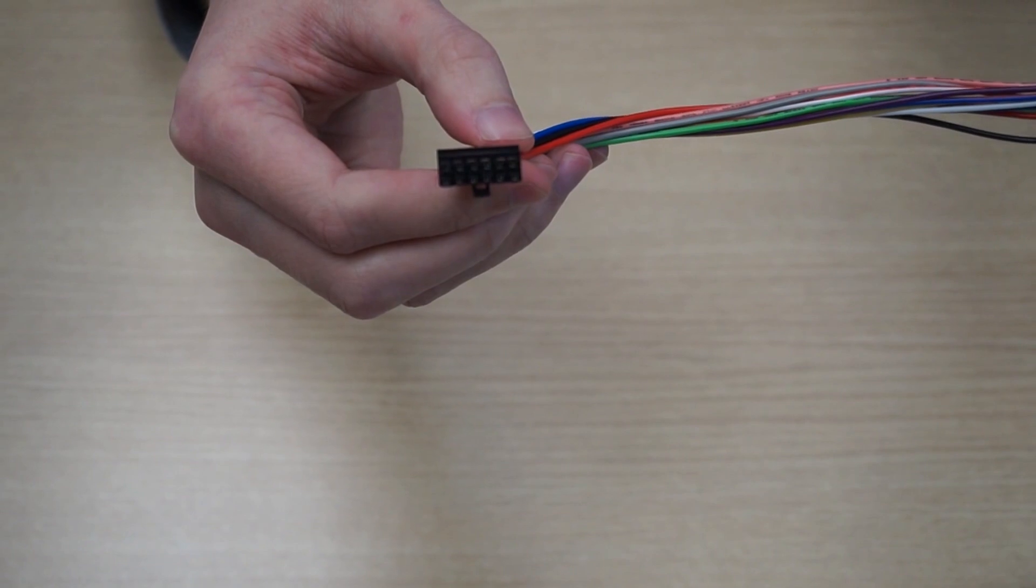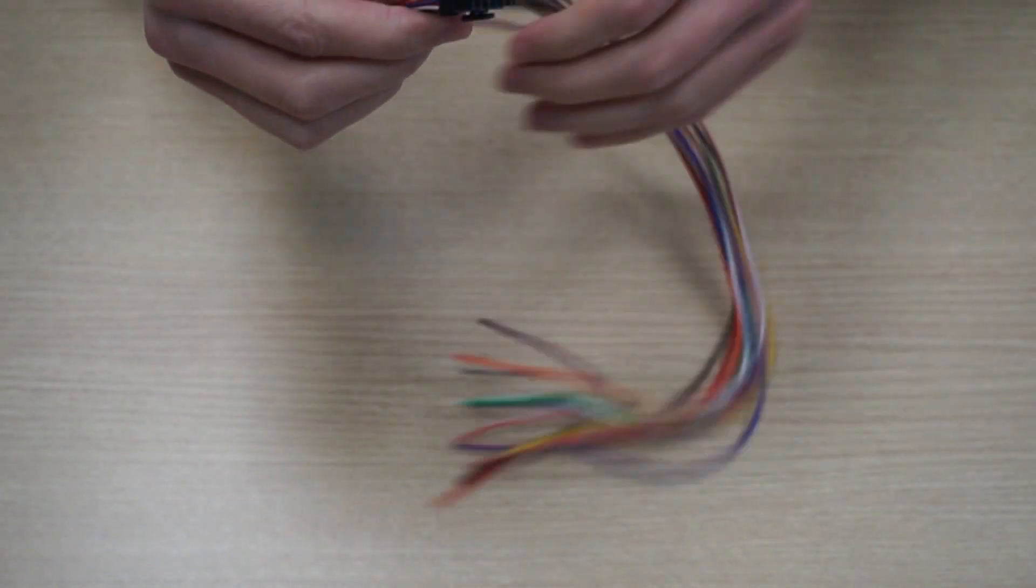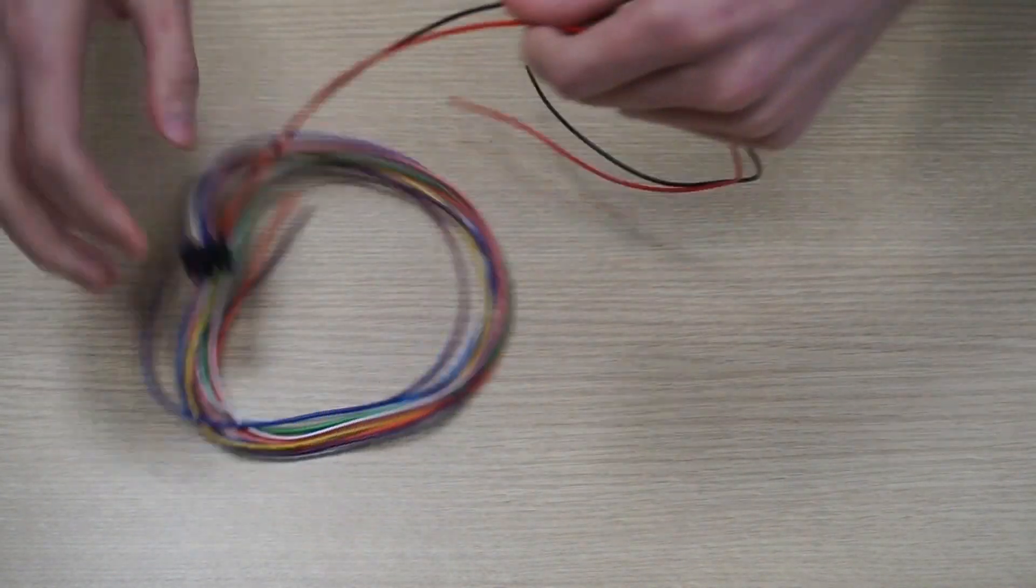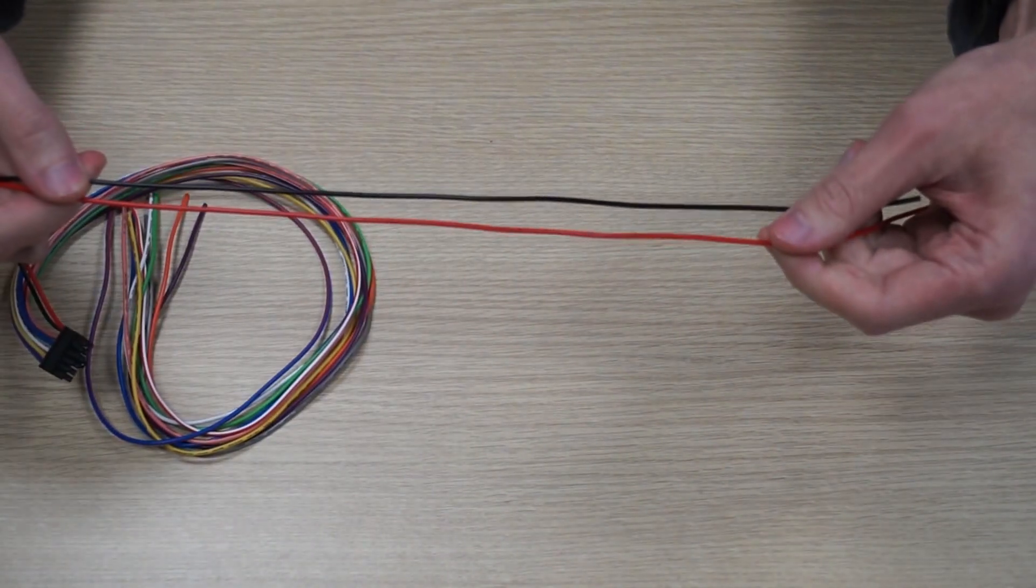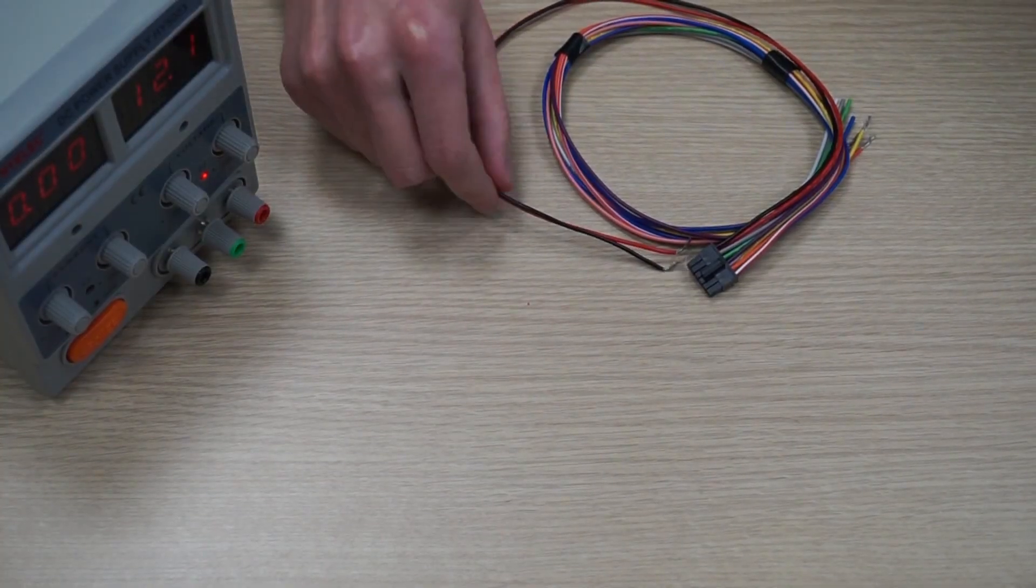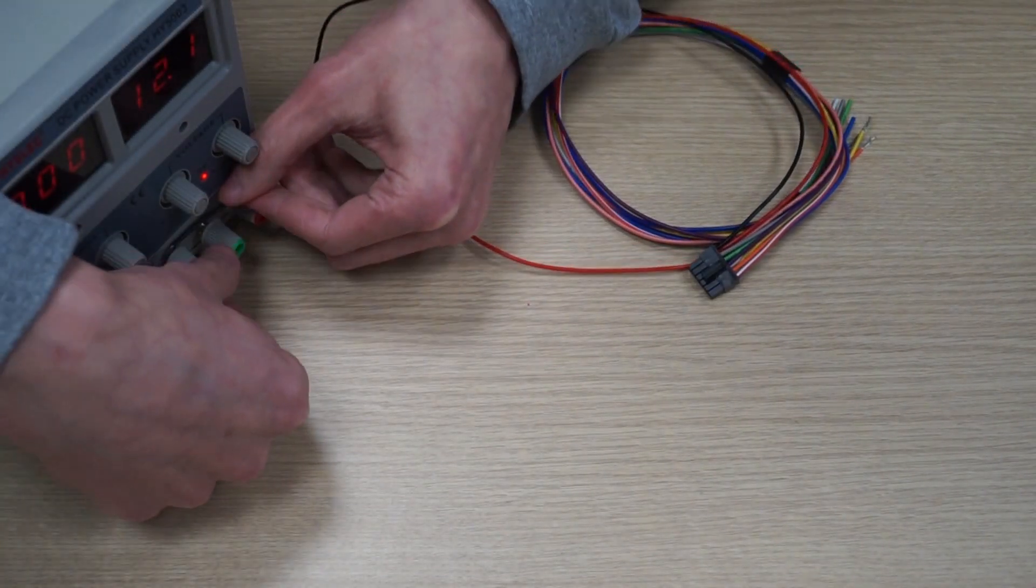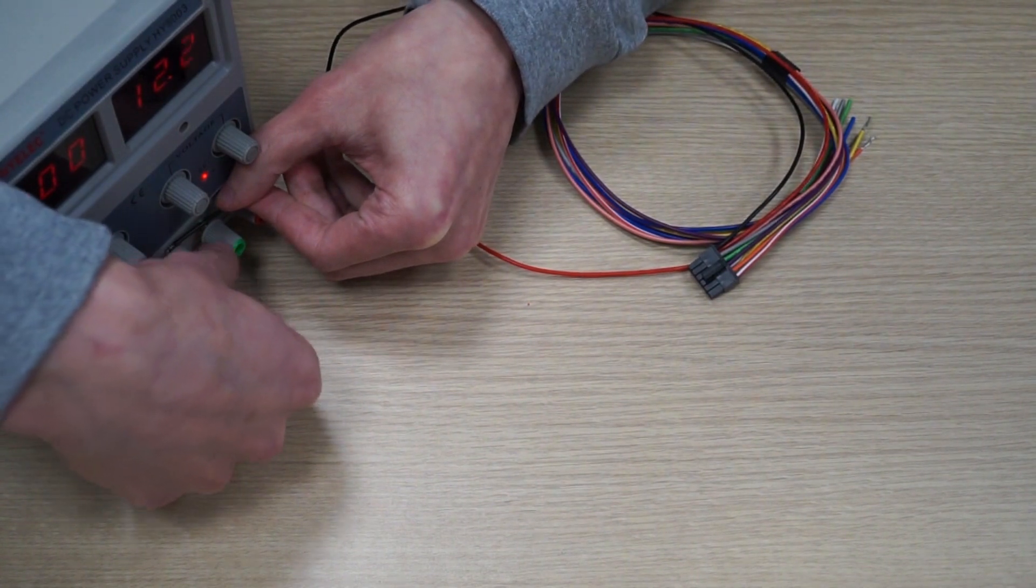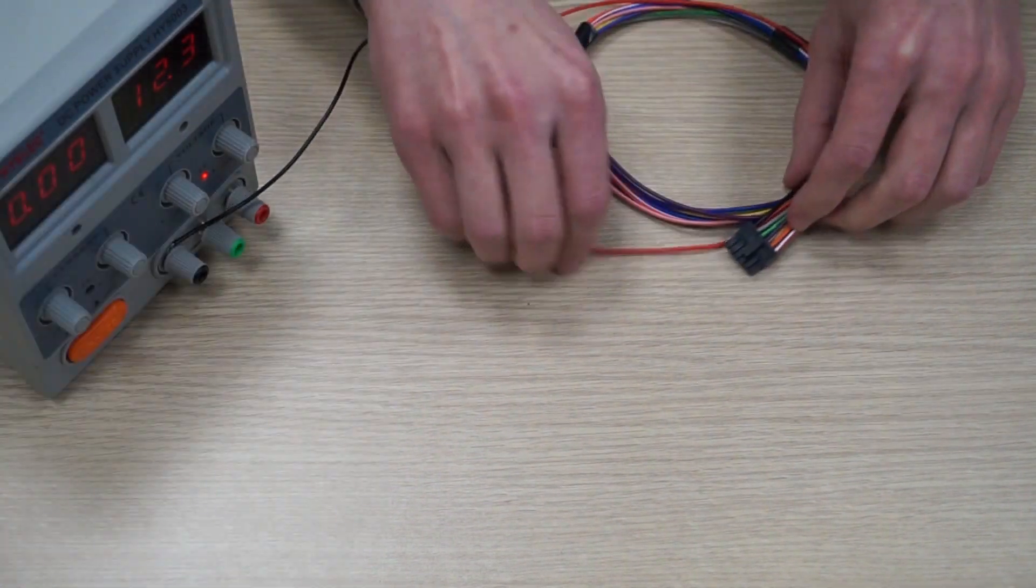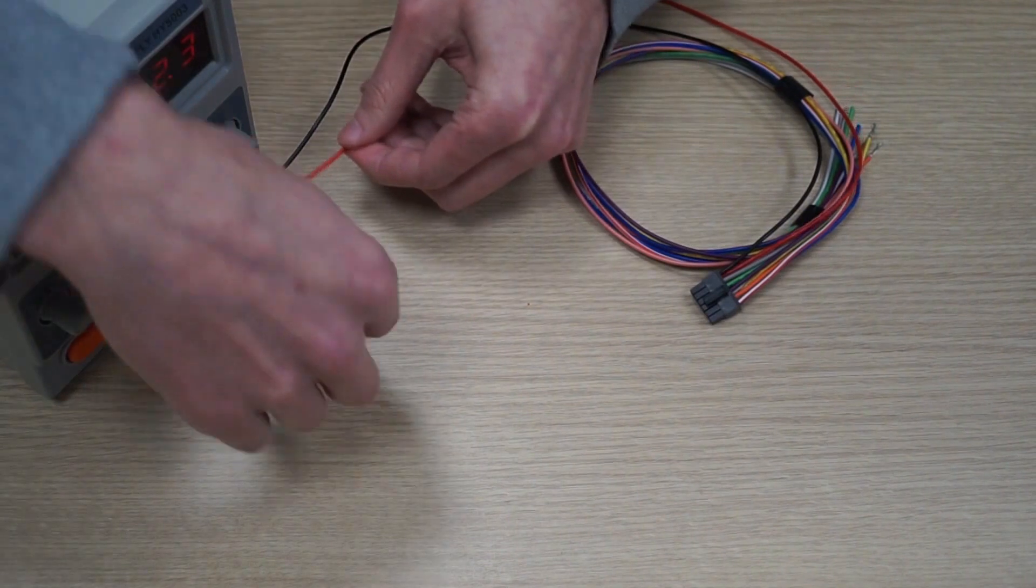Take the 12-pin connector and find red and black wires attached to first and second pins. This is the power supply wires for the FM device. Strip the wire ends. Take the black wire and attach it to the negative pole of your power supply unit. Then attach the red wire to the positive pole.